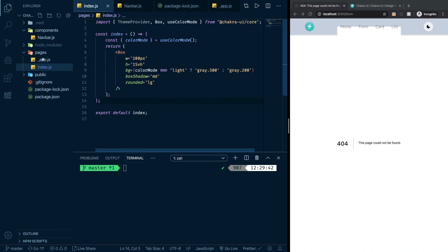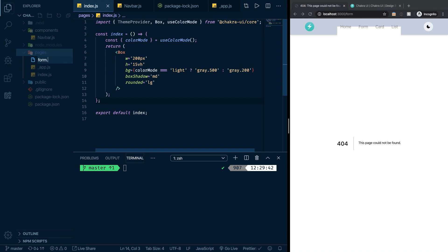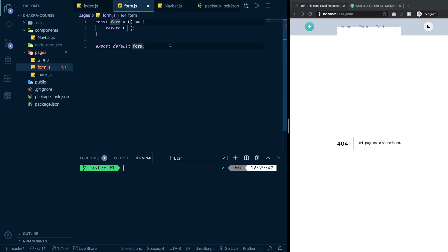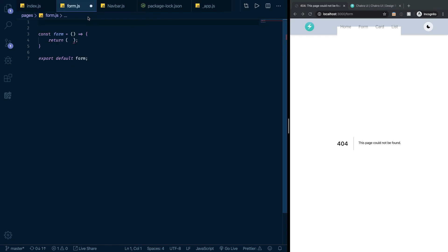All right, so right now we don't really have anything pointed out at form because there's no form file here. So I'm going to create one form.js and this would be carrying the form that we will have. I will not do anything now, just save it as it is. Let me run the server real quick. npm run dev.